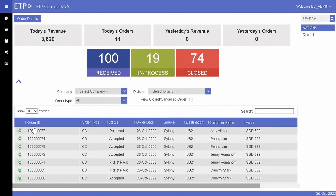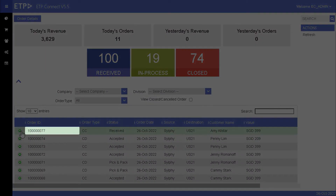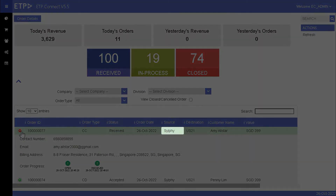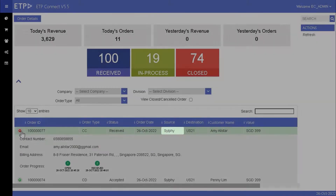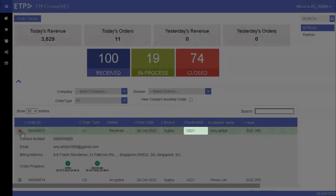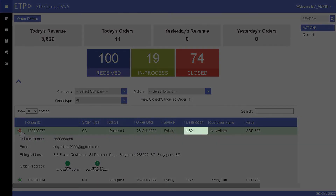On ETP Connect, we can see that the latest order Amy placed on our web store has been automatically routed to and received by her chosen retail store.